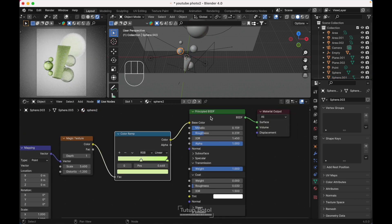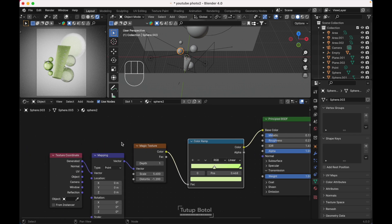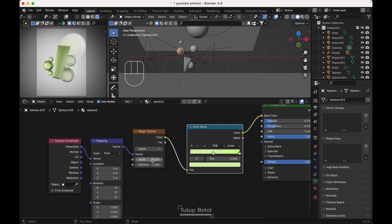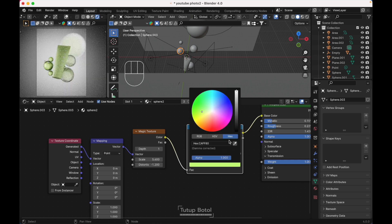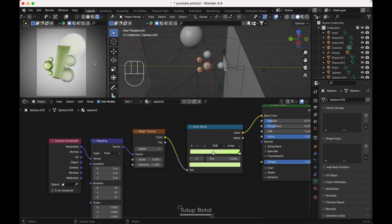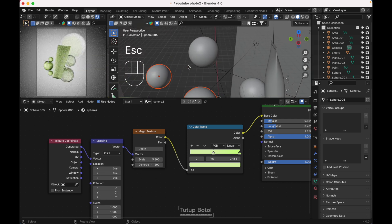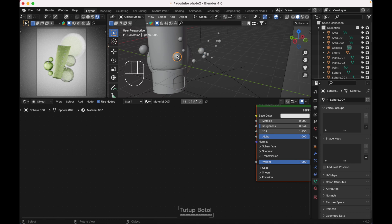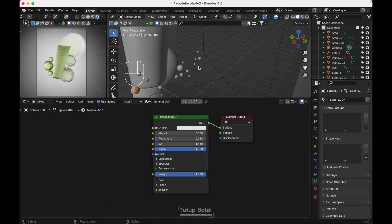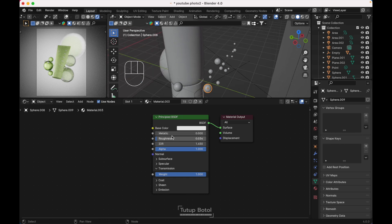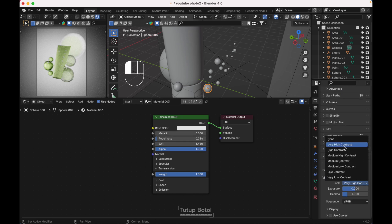For this other material: Metallic is 0.15, Roughness is 0.23, Transmission is 1. I'm using a Magic Texture — Depth is 1, Scale is 5.6, Distortion is -1.2, with a Color Ramp. These three spheres share the same material and have a little bubble-like detail. For this material Roughness is 0.03, Transmission is 1. In Render Properties I'm using Filmic with Very High Contrast. Slide up and render it.